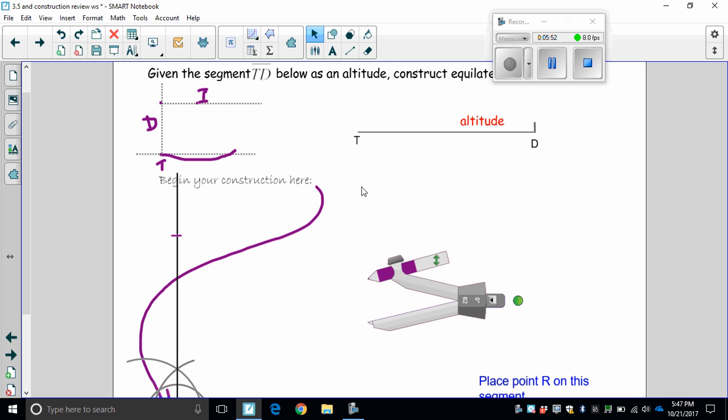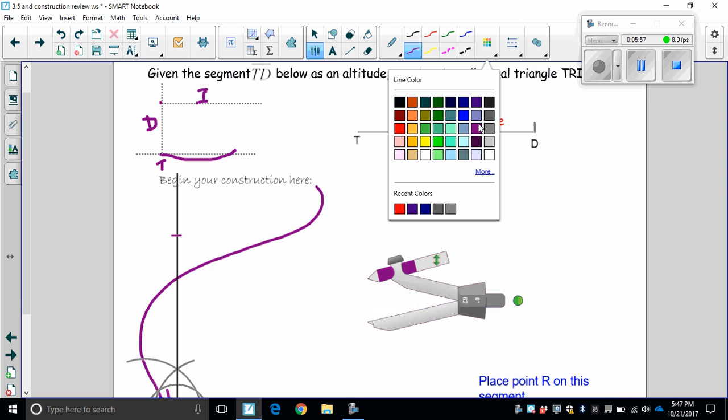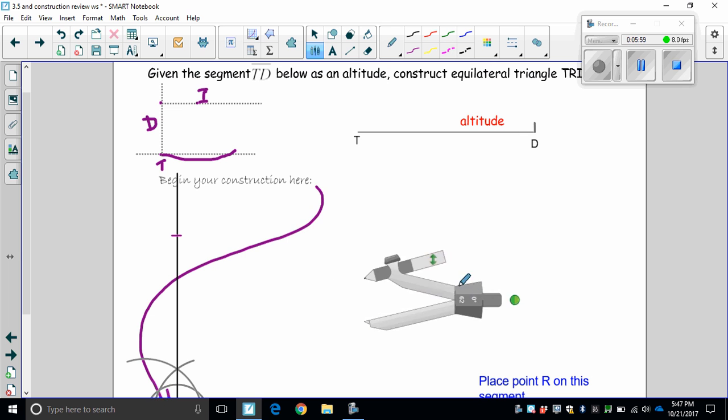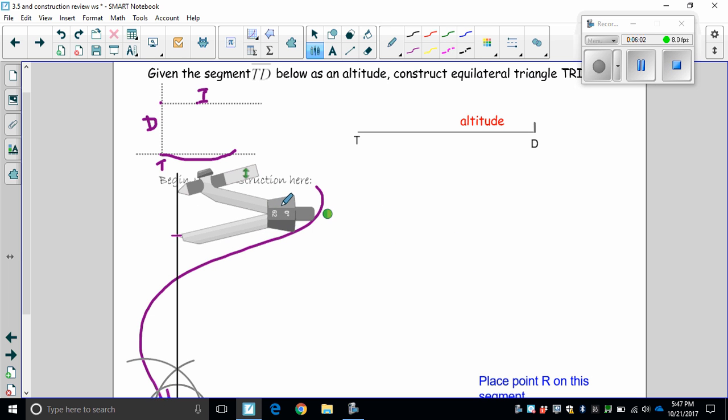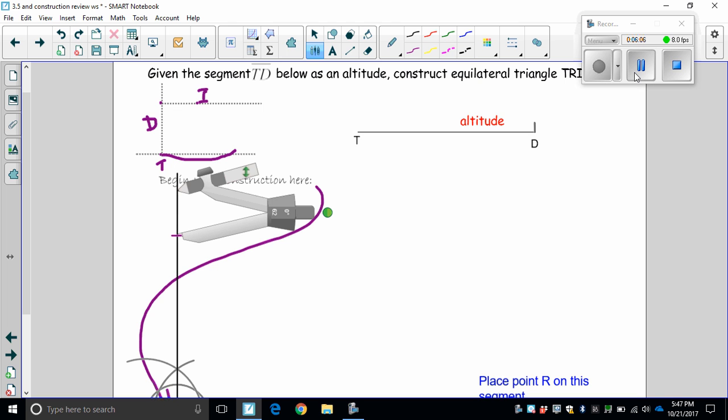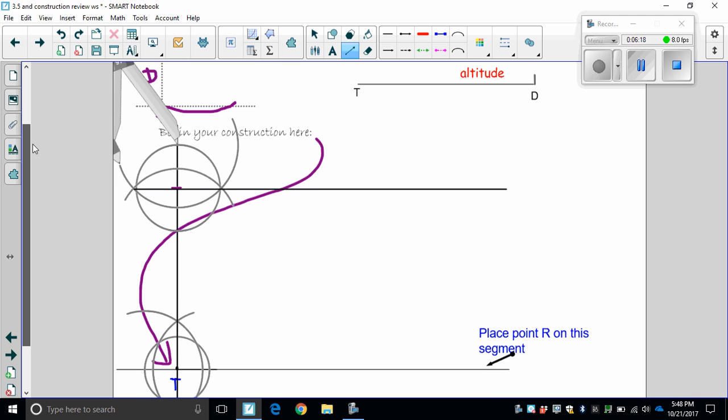Again, I'll go to a lighter color here and we'll repeat that perpendicular construction. I'll pause again since that construction's been mastered, nobody really needs to see all the steps, it'll save some viewing time. So now I have the second perpendicular in place.